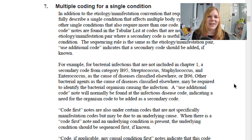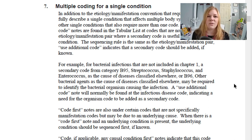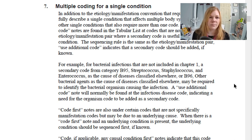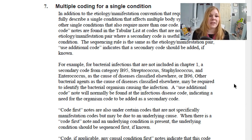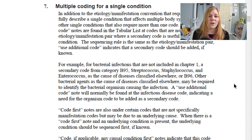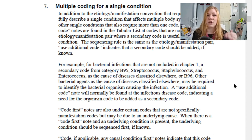Multiple coding for a single condition: in addition to the etiology/manifestation convention requiring two codes to fully describe a single condition affecting multiple systems, there are other single conditions also requiring more than one code. That's when you'll see the 'use additional code' note in the tabular list. For example, bacterial infections not included in chapter one may require a secondary code from category B95 (Streptococcus, Staphylococcus, and Enterococcus) or B96 (other bacterial agents) to identify the organism causing the infection. Those 'use additional' codes are sequenced as secondary codes.